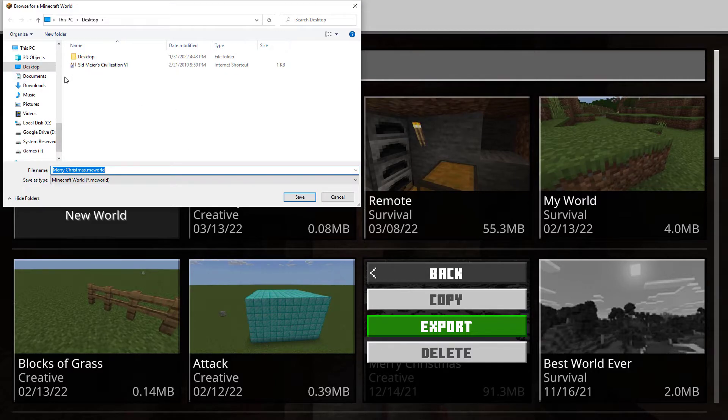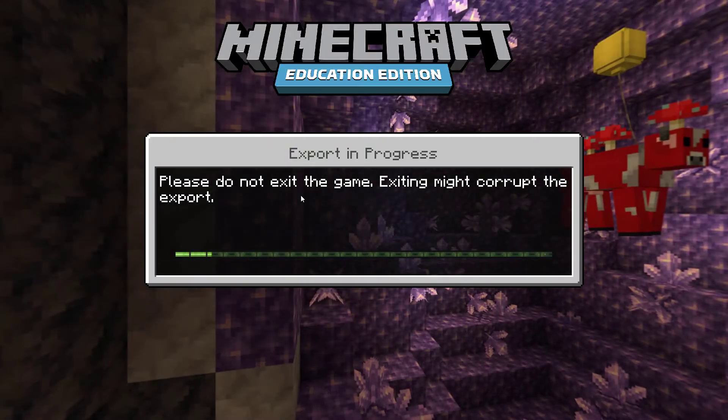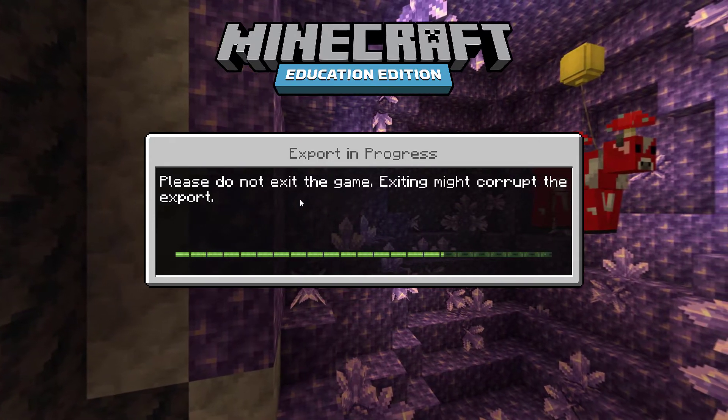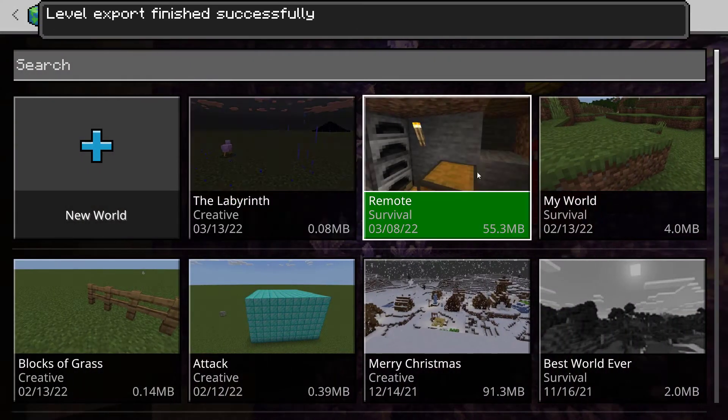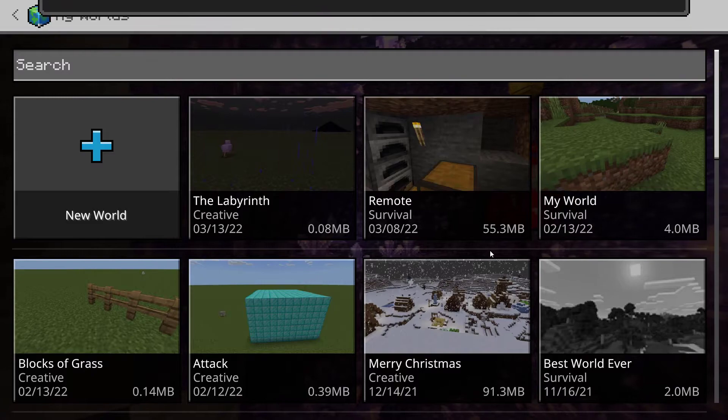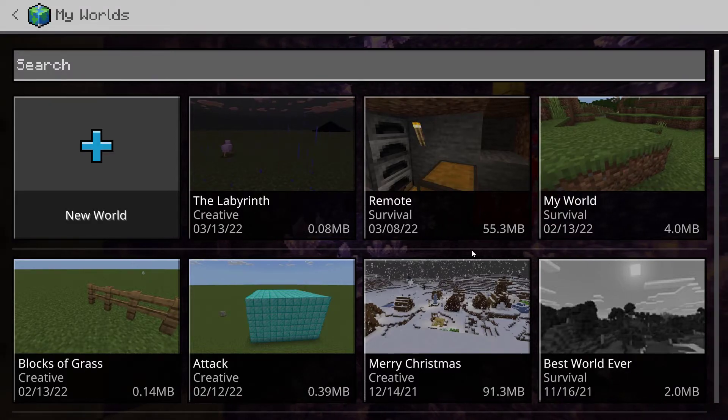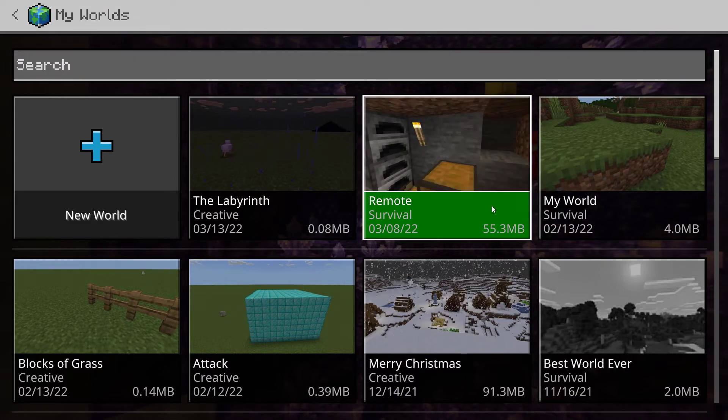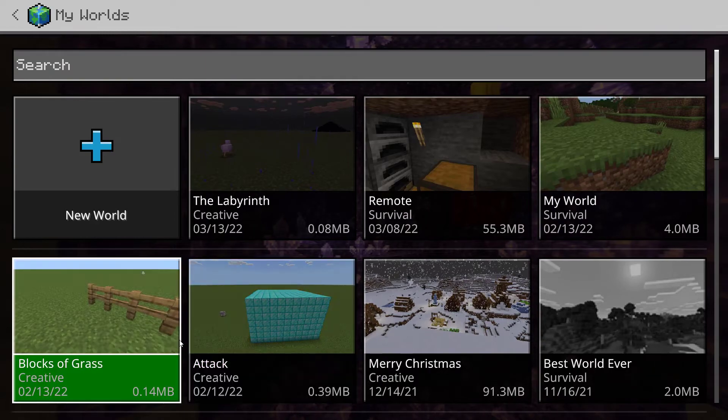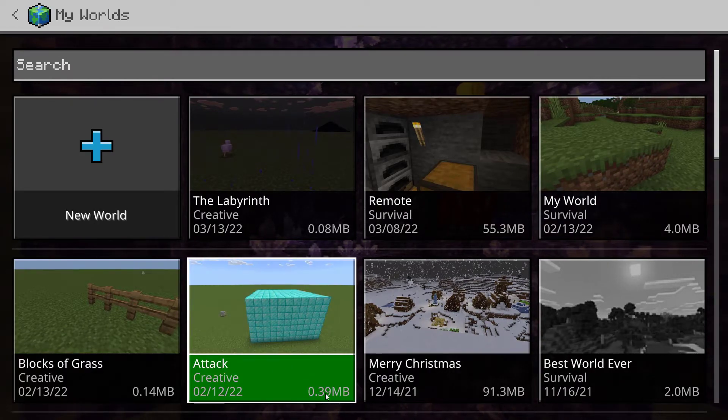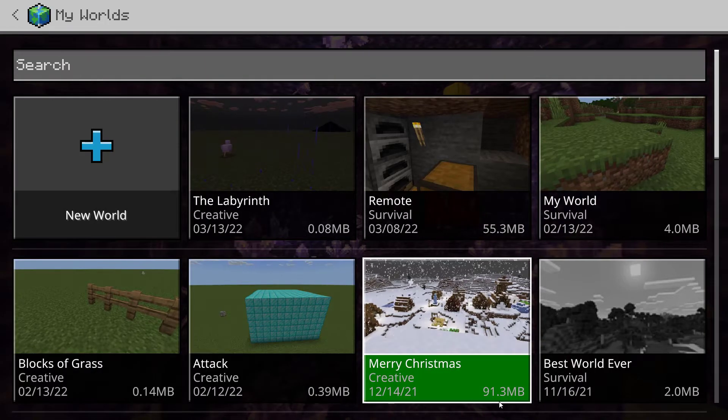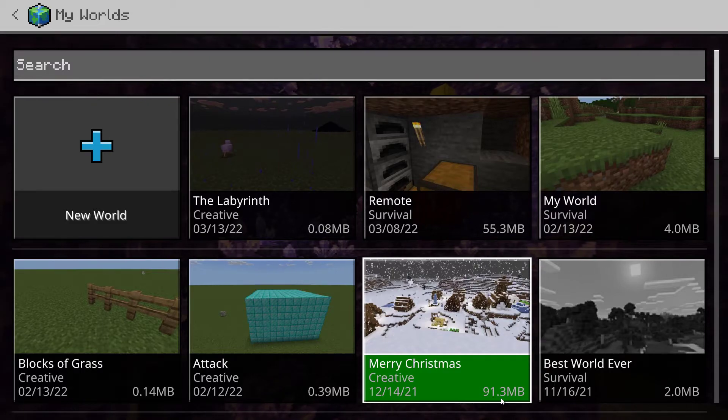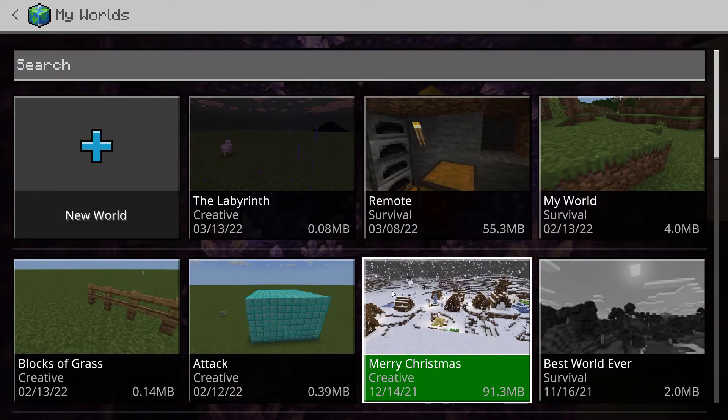So I'm going to save this to my desktop. The last world I exported did not take that long, so it does depend on the size. I did this one right here that was 0.39 MB and it happened instantly. This one is quite a bit larger of a file, so that's why it took longer.